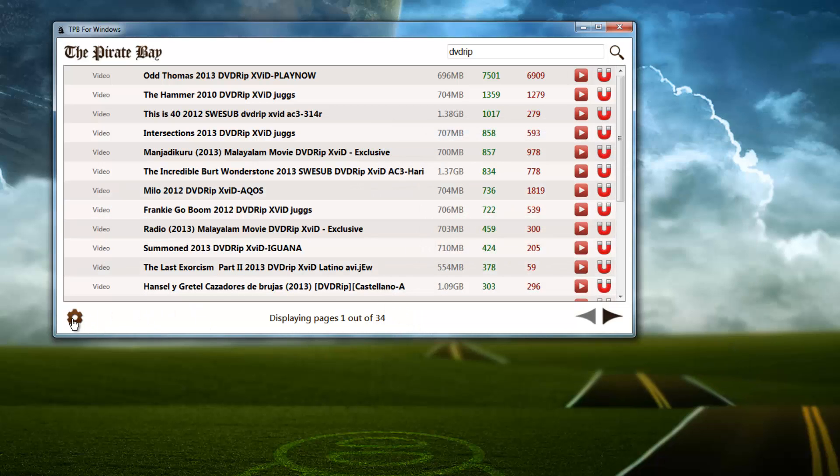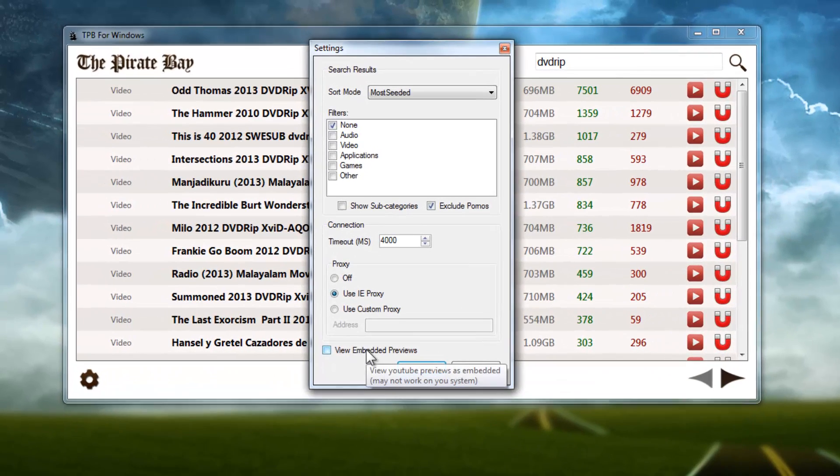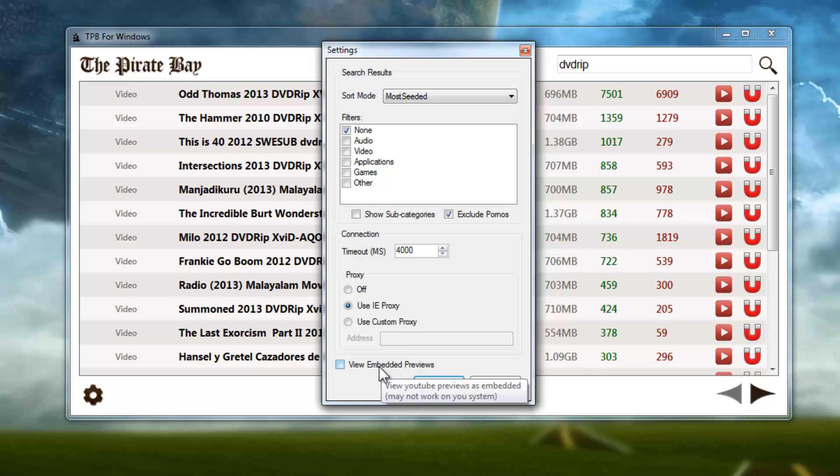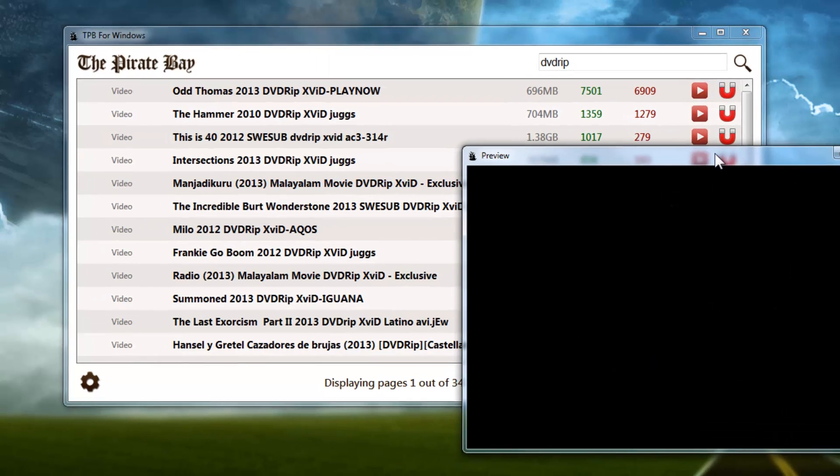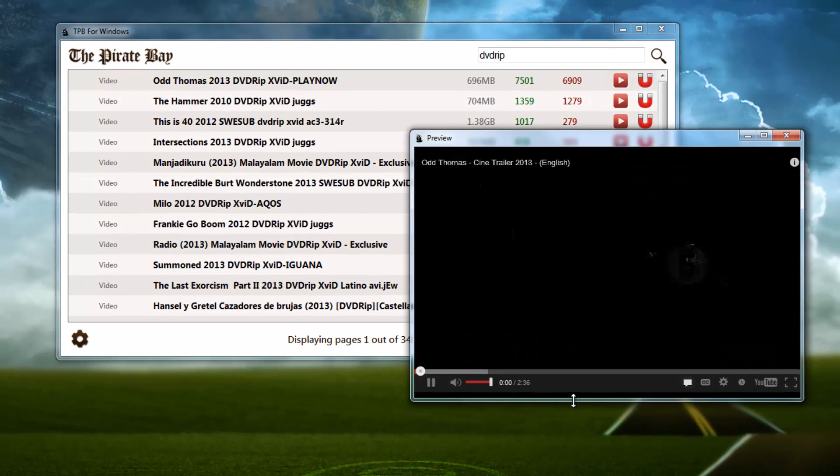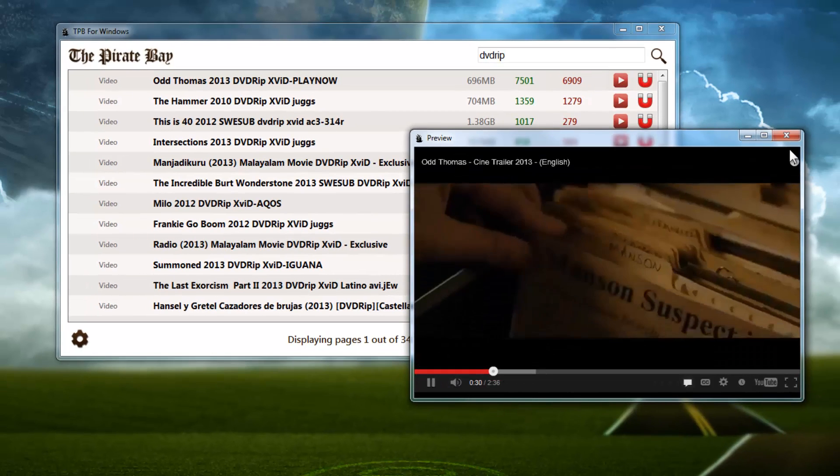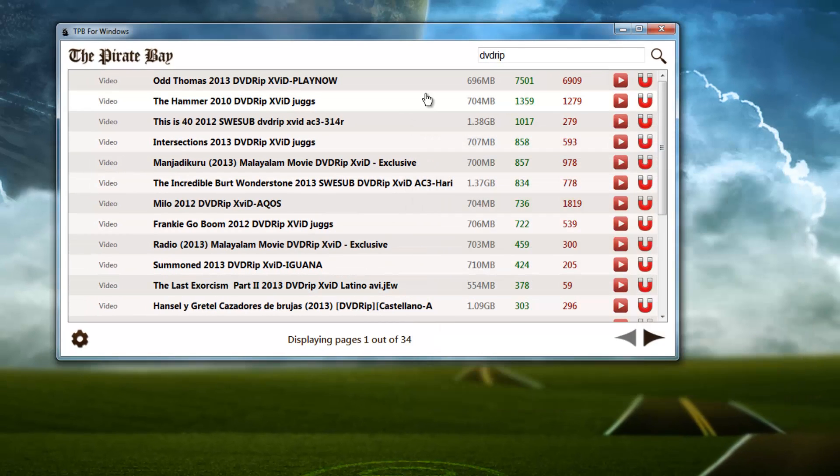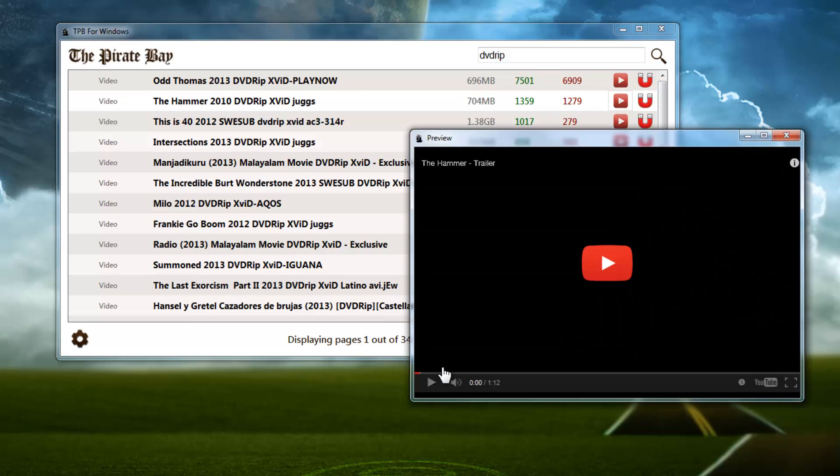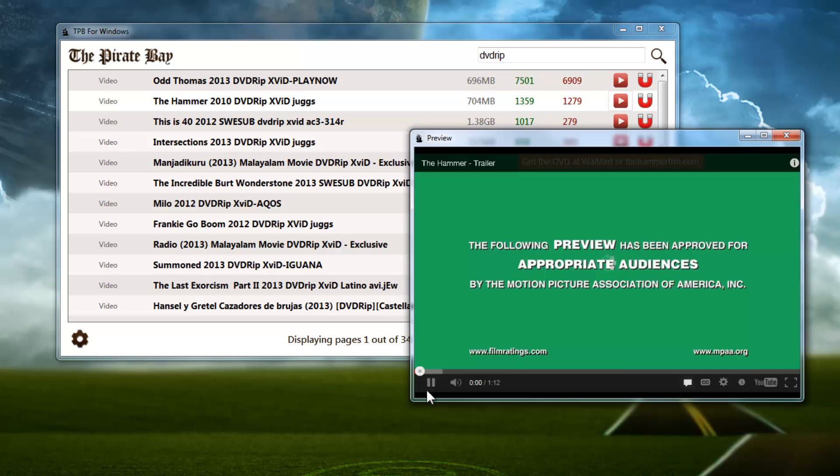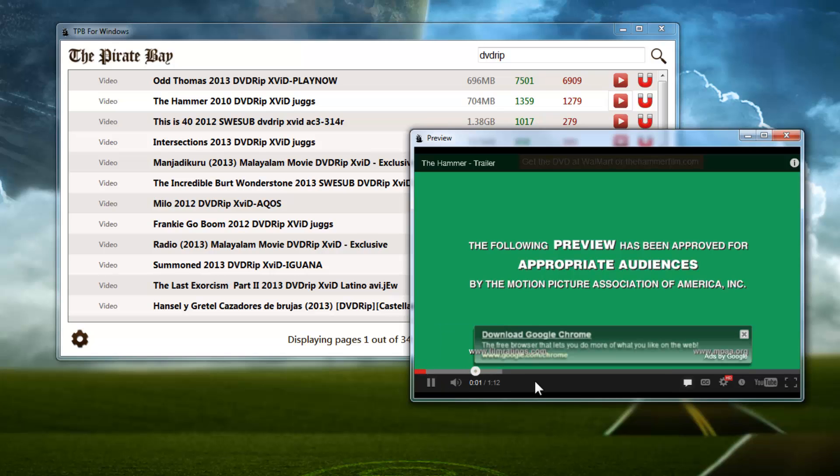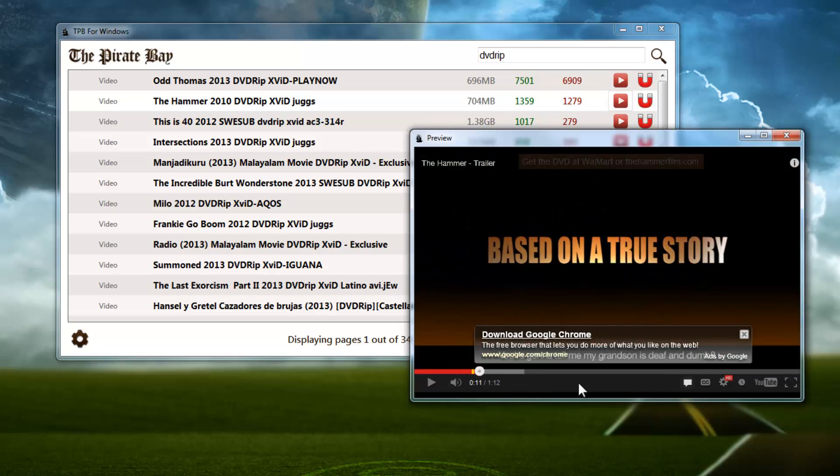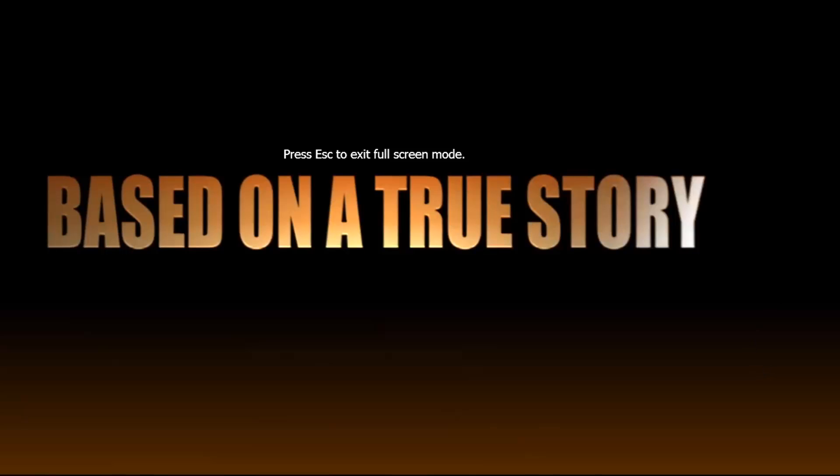If you don't like the look of the page there, you can check View Embedded Previews and that will make the preview embedded so that it's kind of more full-screen. Let's do The Hammer here - here's The Hammer trailer. This one you can actually play in HD and in full screen.